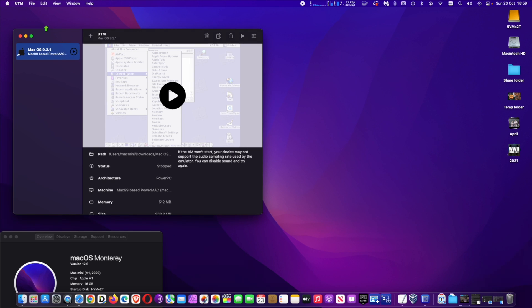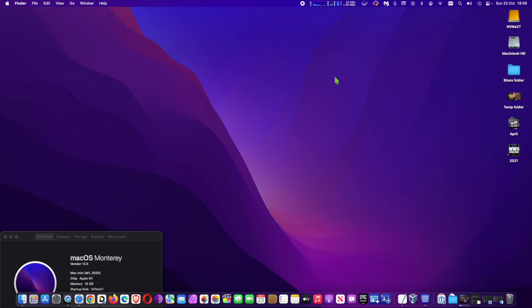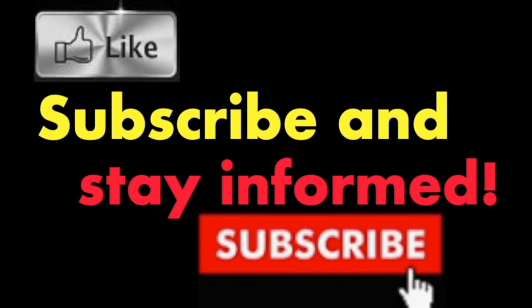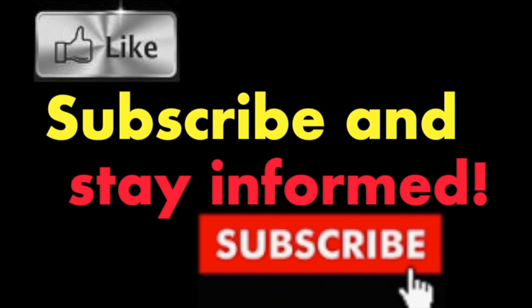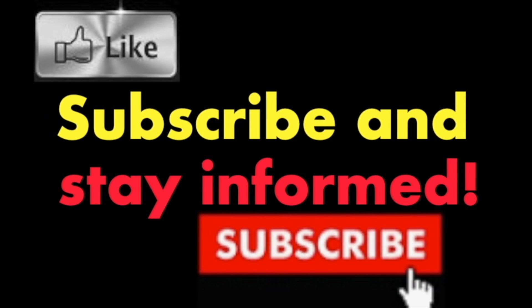Hope you enjoyed this video. Have a nice day. Subscribe and stay informed. Addicted to Macintosh.